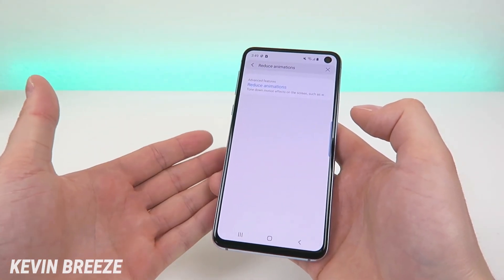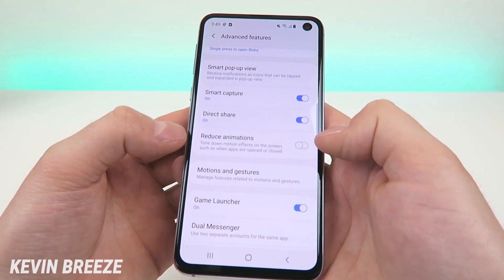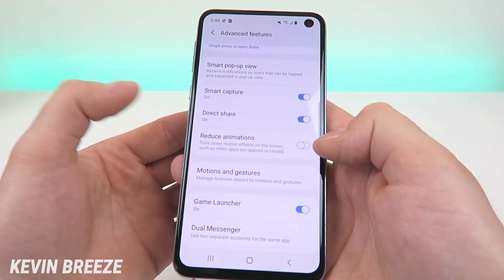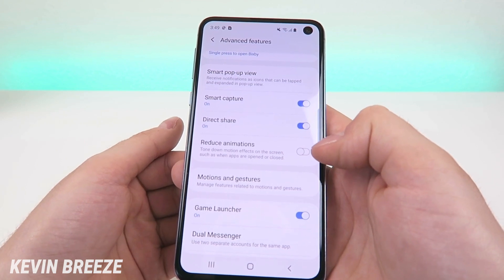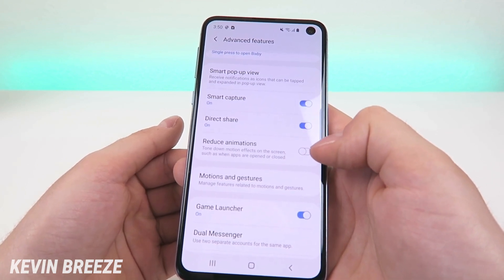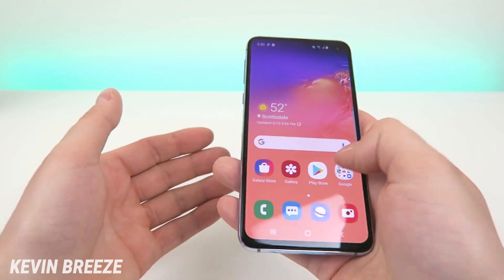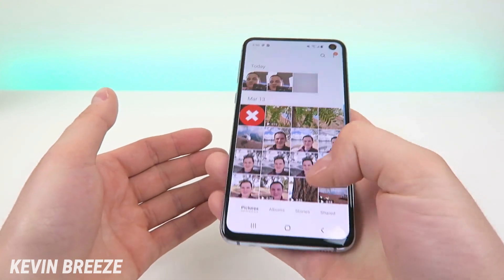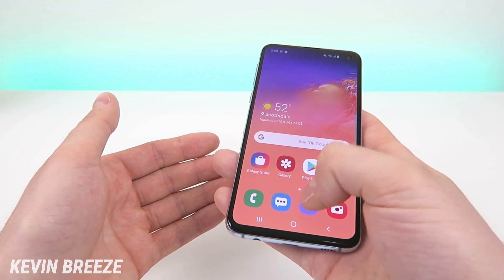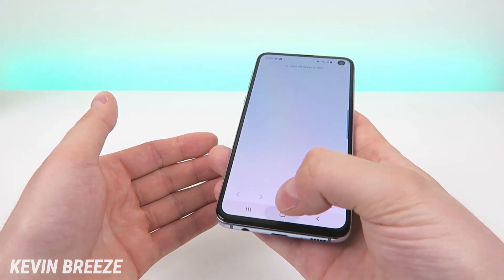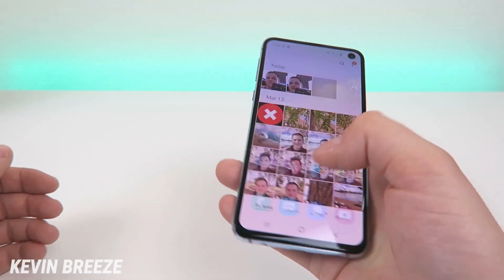This is going to take you over to an advanced feature called Reduce Animations. Here you can see we have a reduce animations option — it says 'tone down motion effects on the screen such as when apps are open or closed.' When you check this on it's going to speed up animations throughout the device, so everything is going to run a lot quicker, things are going to pull up quicker, and overall it's going to make the experience faster.